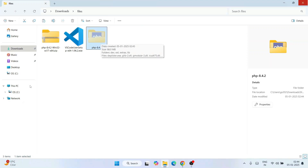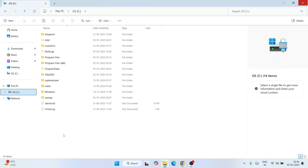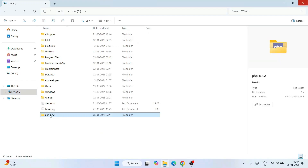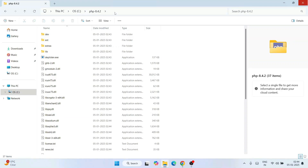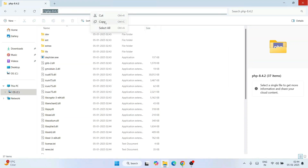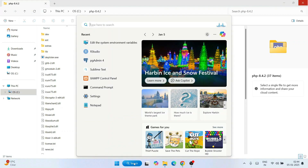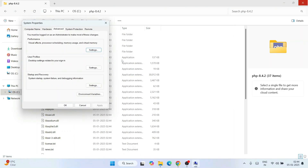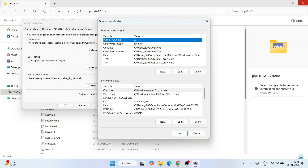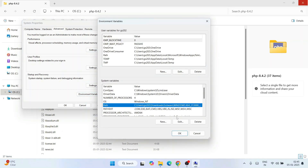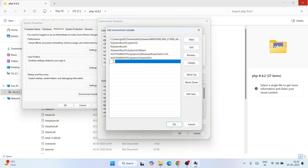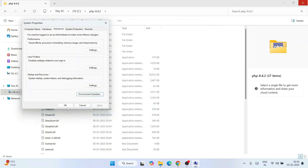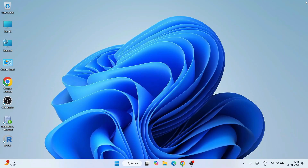Cut this folder, go to your C drive, right-click and paste the PHP folder there. Now go inside that folder, click on the address bar, right-click and copy the path. Then go to Search and type 'environment', click on Edit the System Environment Variables, click on Environment Variables, click on Path, click Edit, then New — right-click and paste that PHP path. Click OK, OK again, and OK once more. Close the folder.